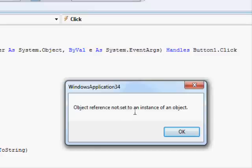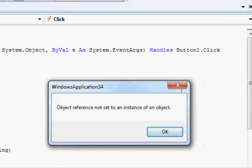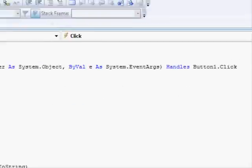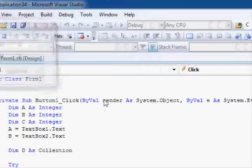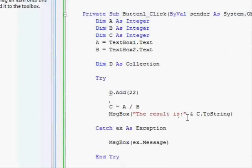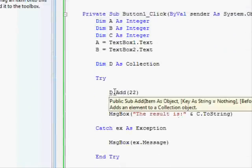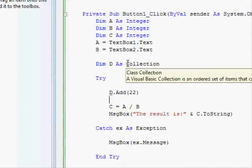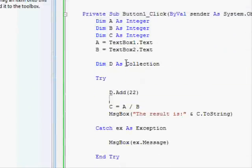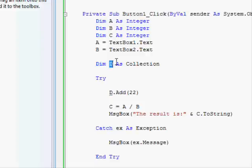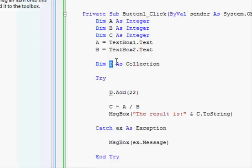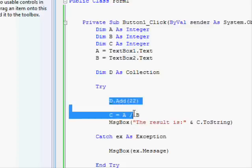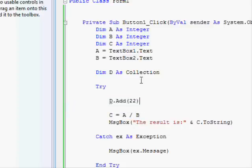And now I'm getting a different error: 'object reference not set to an instance of object.' And this is because I didn't set the value of D into a new collection. I just told the compiler that D can store an object, but I didn't allocate the required resources. So basically you can see one try statement can catch different types of errors.